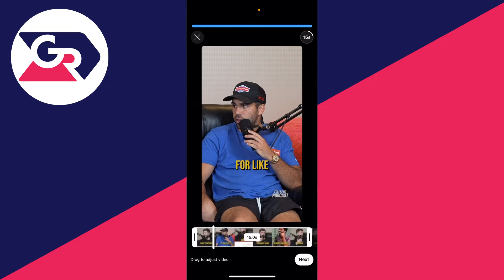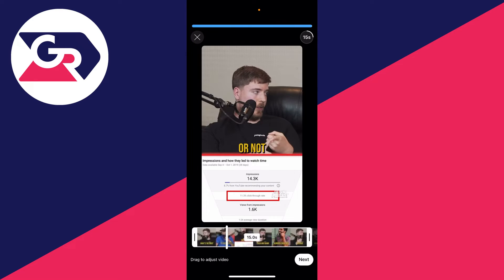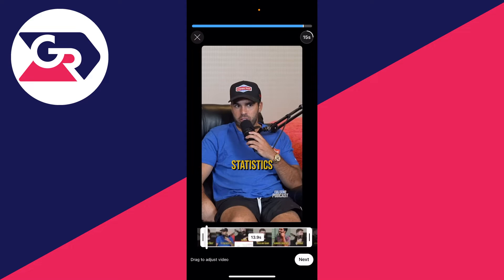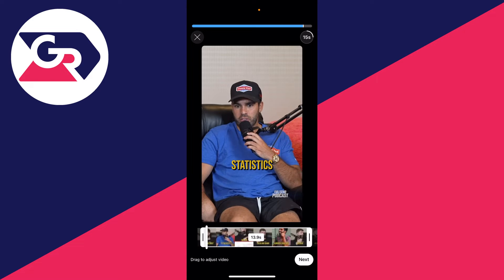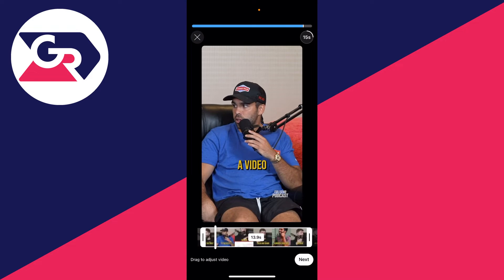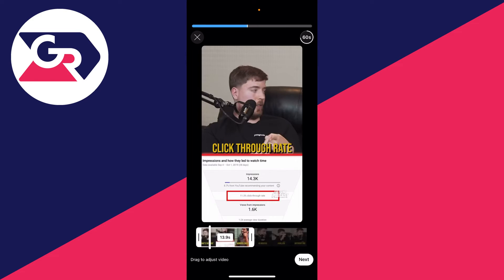Then, as you can see, you can view the video and choose the part of it you wish to use. You can also change the amount of time you're using in the top right by clicking there.